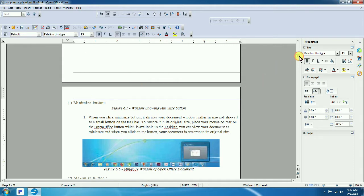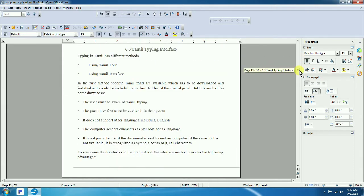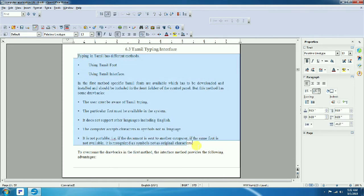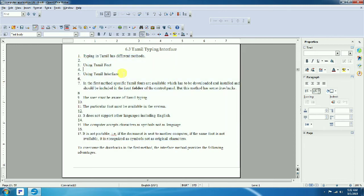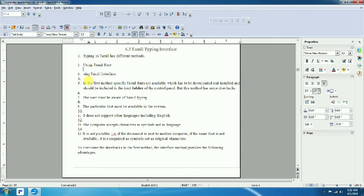With right alignment, text lines up on the right side. Center alignment places text in the center. You can select a paragraph and toggle between left, right, and center. For bullets and numbering, select the paragraph and click the numbering icon — this adds numbers to your list items.